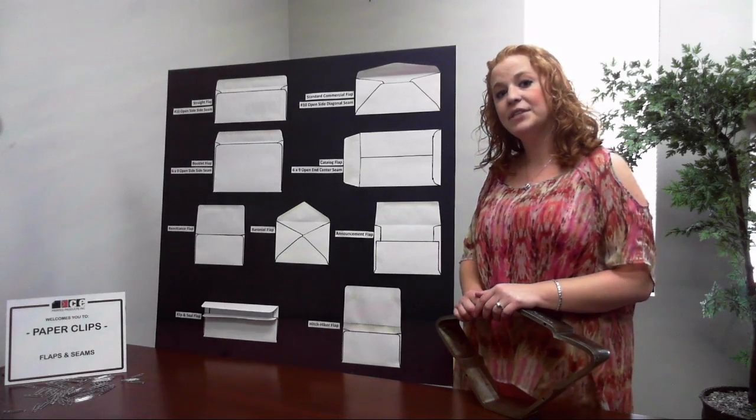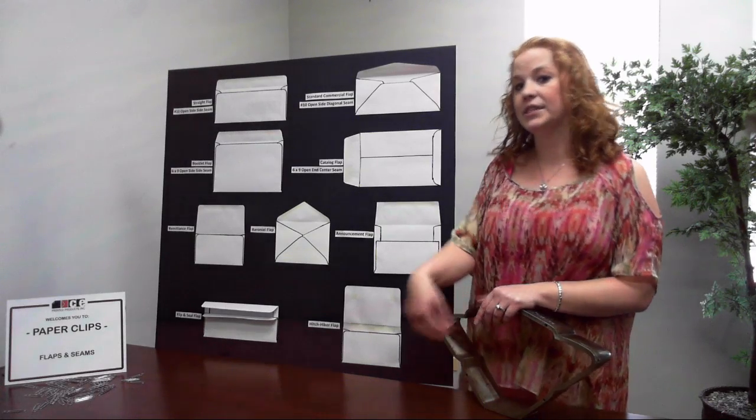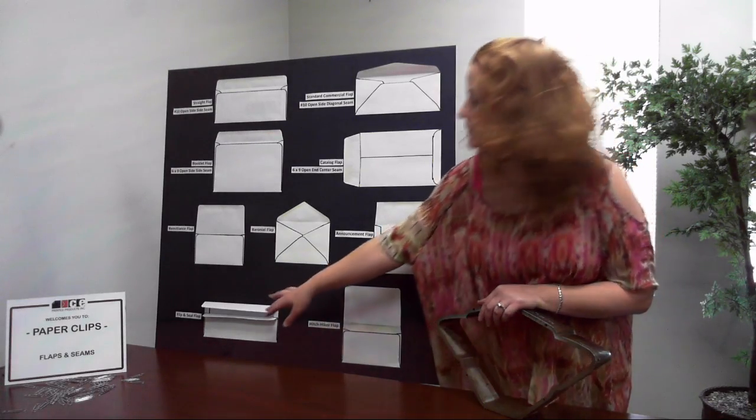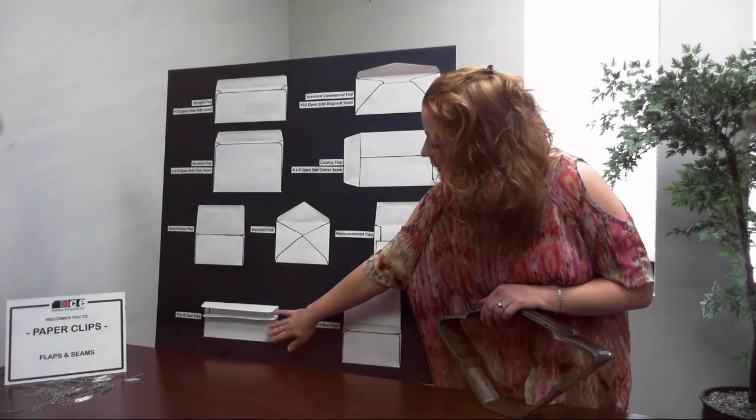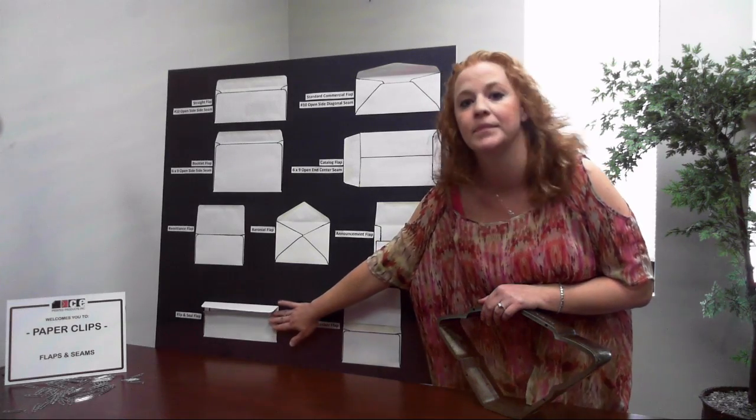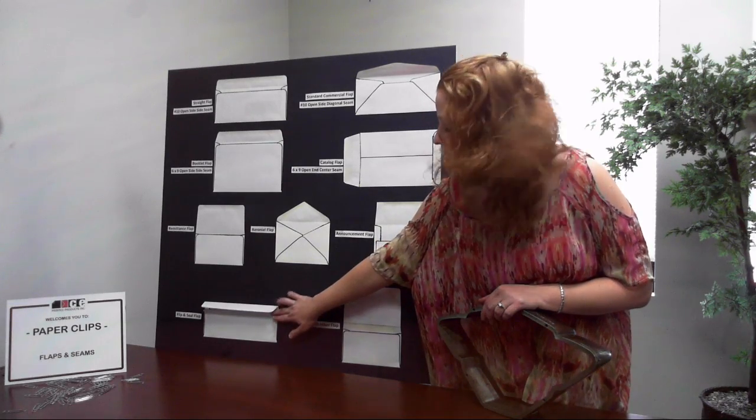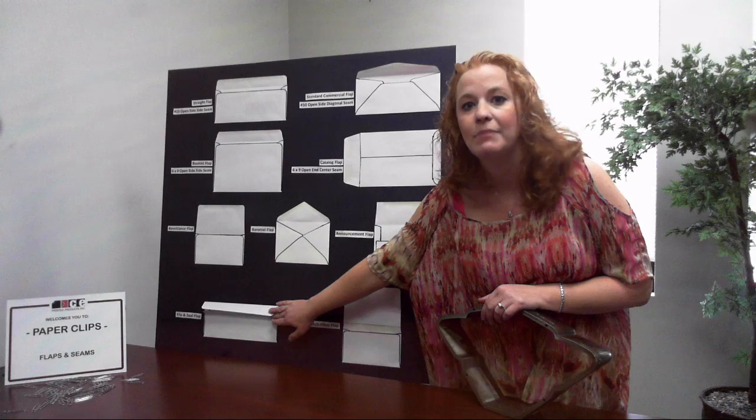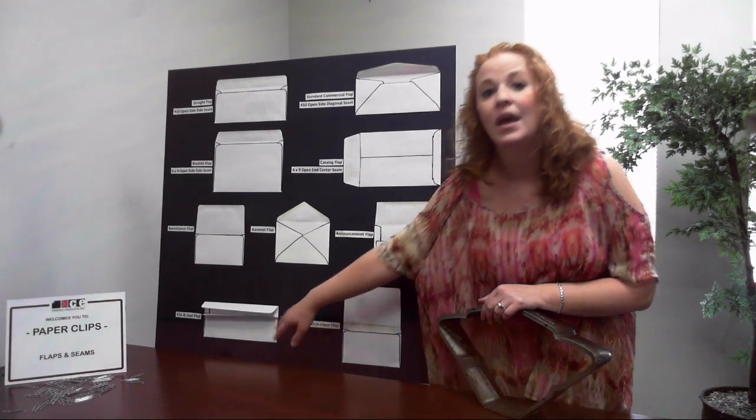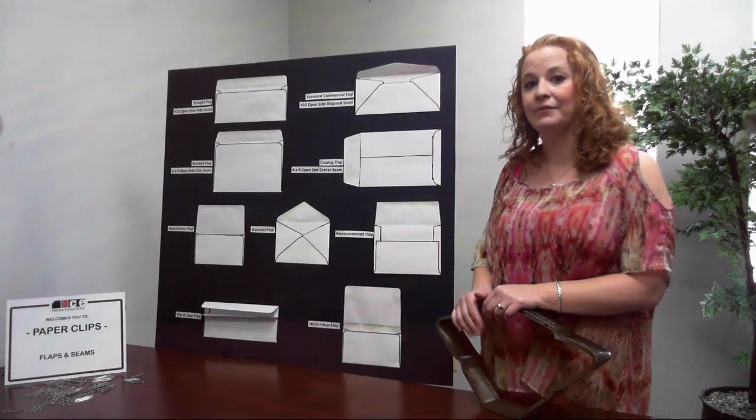Flip and seal flaps are for self-seal envelopes and they use a two flap system. You fold the bottom flap up and the top flap down to seal the envelope.